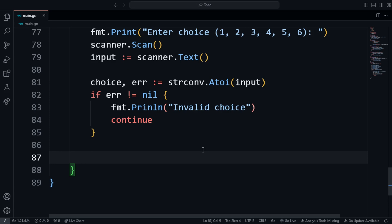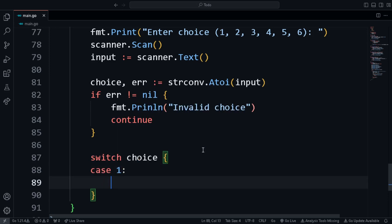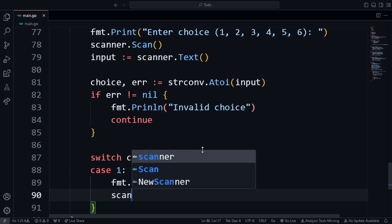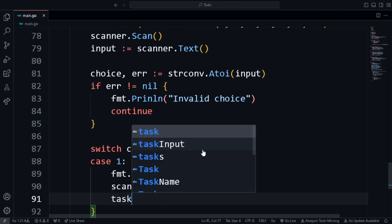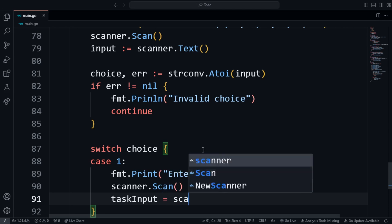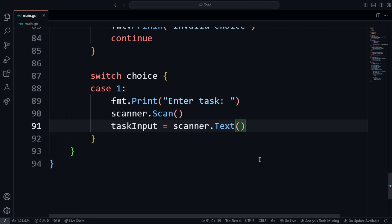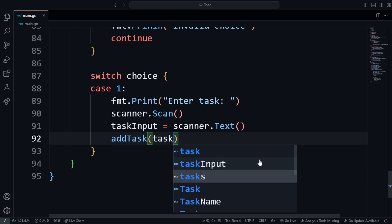We create a switch statement on the variable 'choice'. Case 1 is for adding a task: we print 'Enter task', scan the input with 'scanner.Scan()', store it in 'taskInput = scanner.Text()', and then call 'addTask(taskInput)'. With this, case 1 is done.